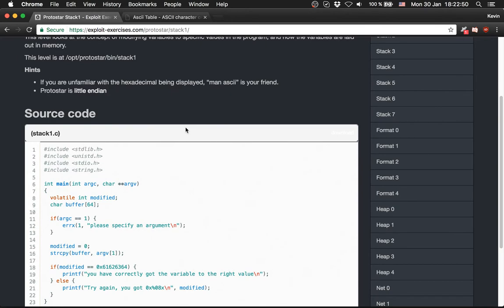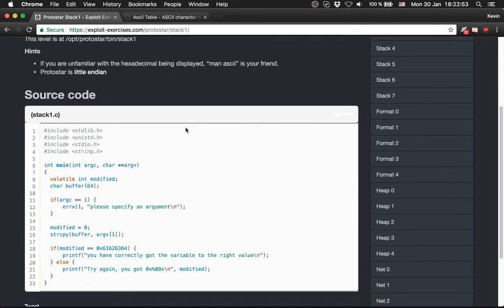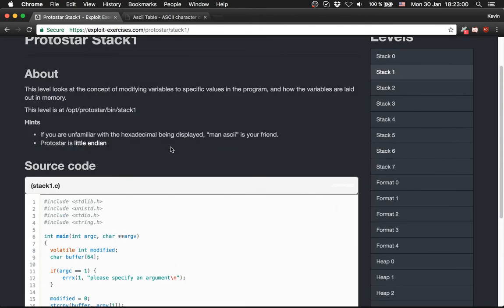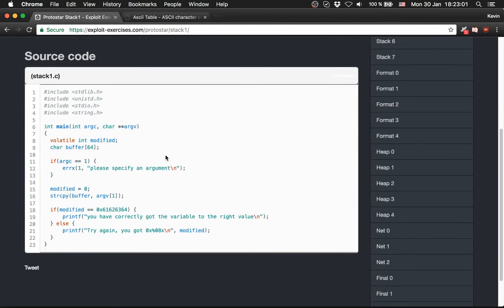At the first Stack 0 we had to change a variable. In this level we have to change a variable to a specific value, so it's pretty straightforward and pretty similar to the Stack 0 level.